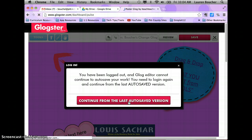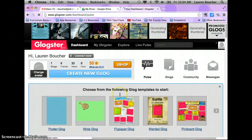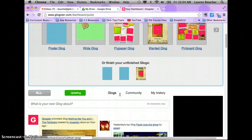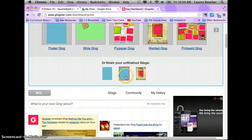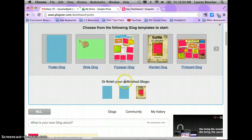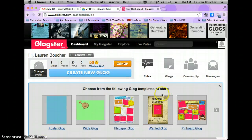For some reason it logged me out. If that happens, your work would be in one of your unfinished Glogs. If you have any questions, feel free to let me know.